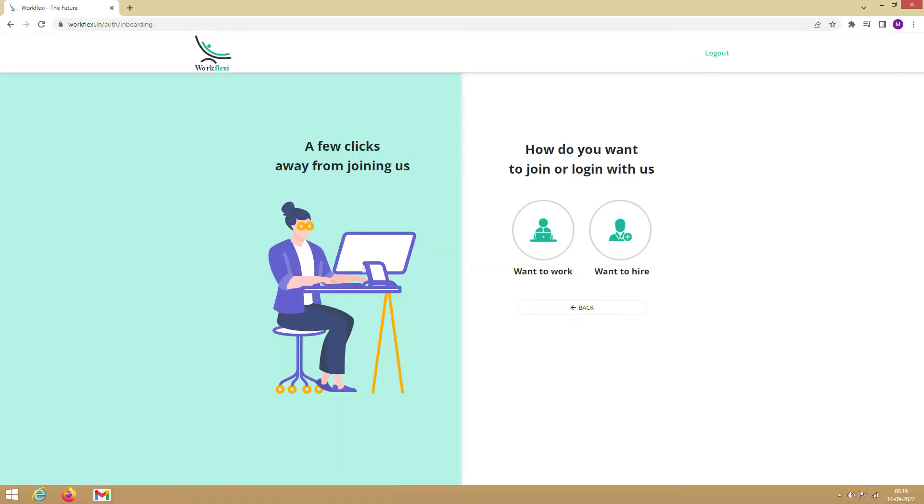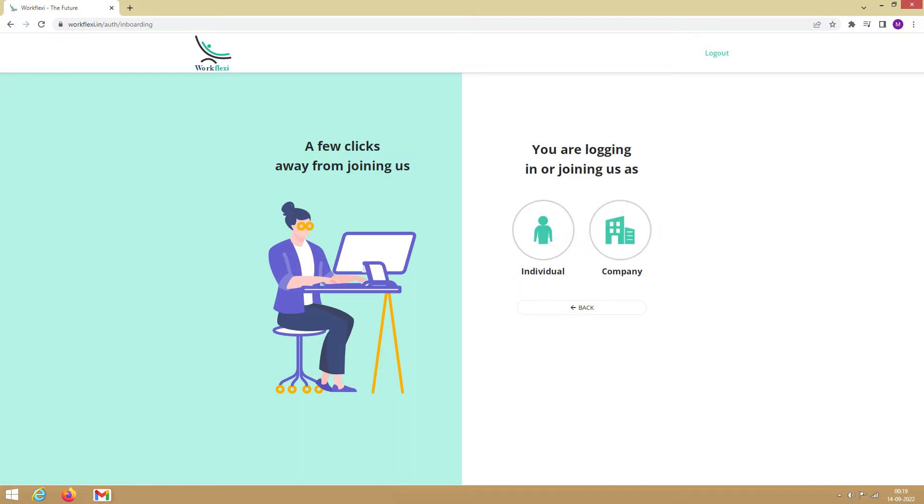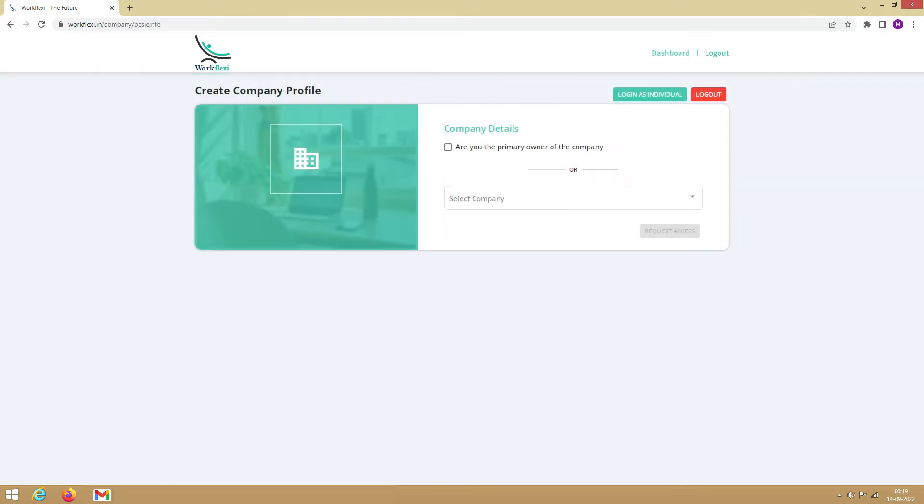Let's say you represent a company and you want to hire gig workers. You need to select the 'want to hire' option. This indicates that you want to hire. Then, you need to select the 'company' option. This indicates that you represent a company. With that, you will be logged in as a company hirer.